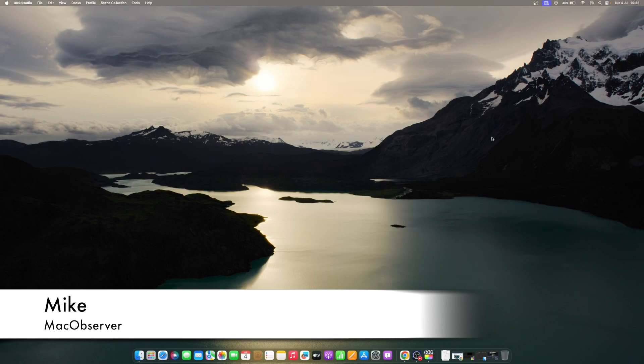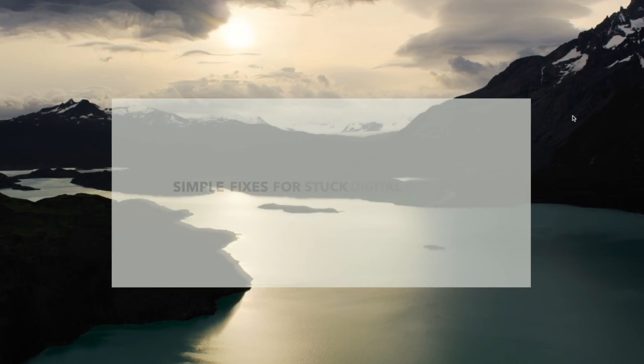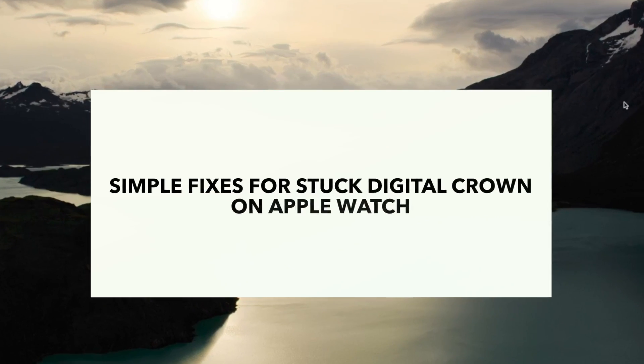Hi guys, this is Mike here at Mac Observer, and today I'll show you some simple fixes for stuck digital crown on Apple Watch.